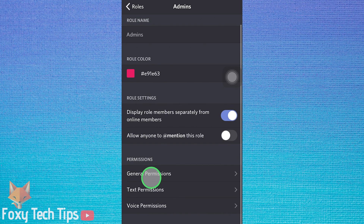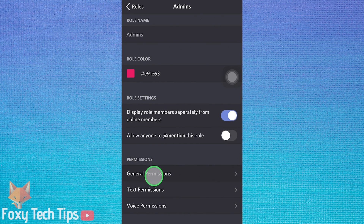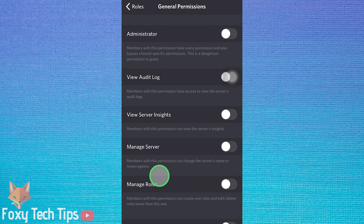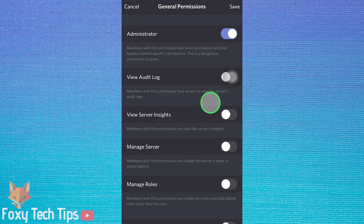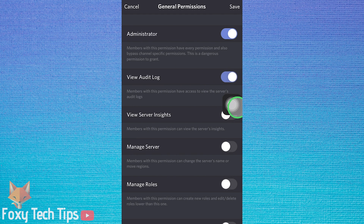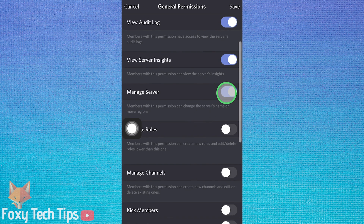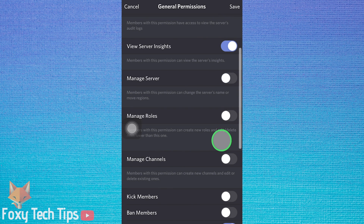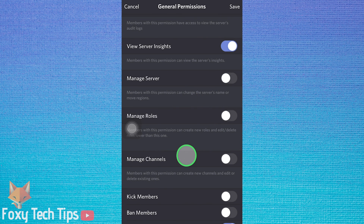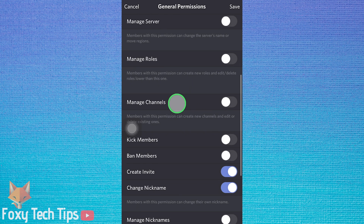Under permissions, select general permissions. You can now choose what permissions this role will be allowed to have, such as if you want to give them admin powers or not let them post links.